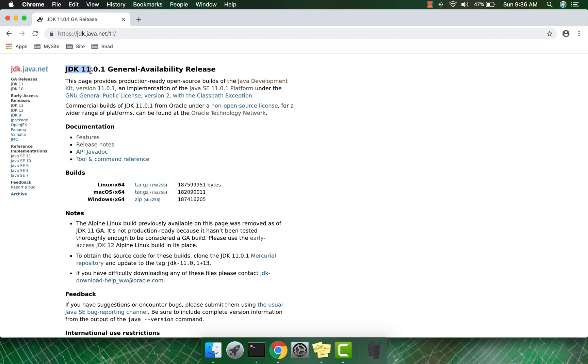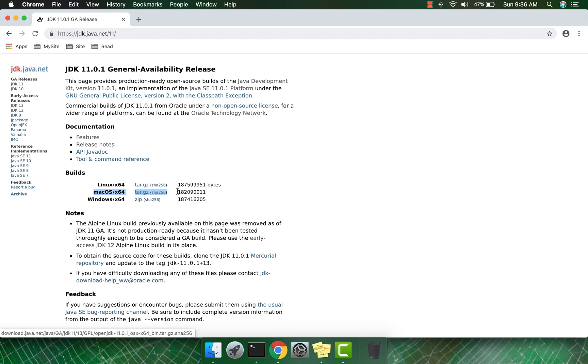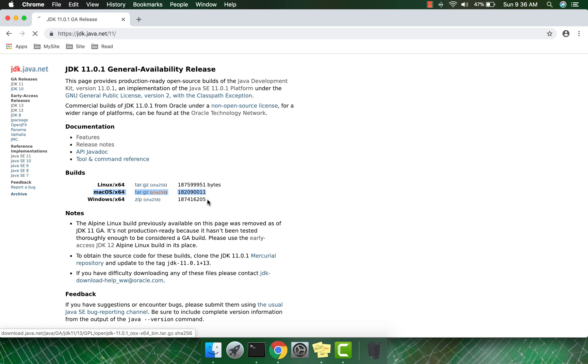JDK 11 is available for different operating systems. I'm going to download OpenJDK 11 for Mac operating system, so click this link to start the download. Once the download is complete, I'll resume the video.